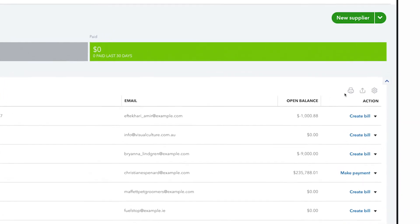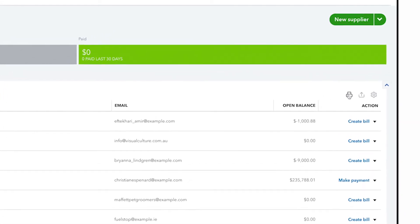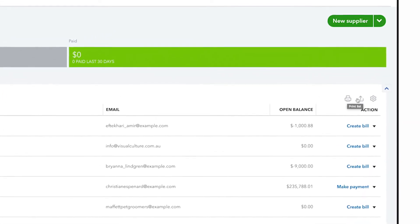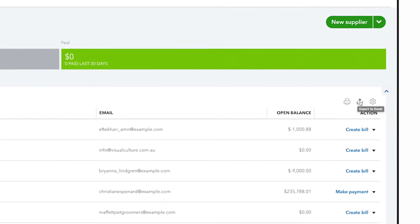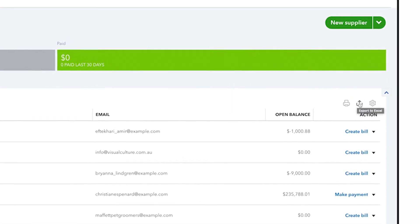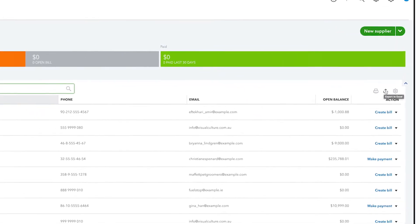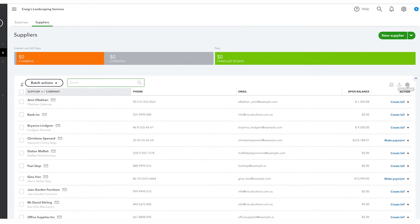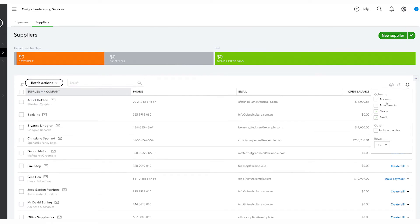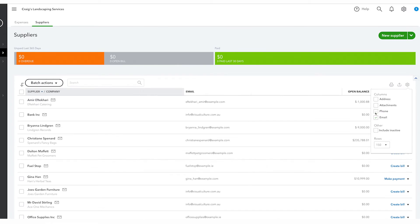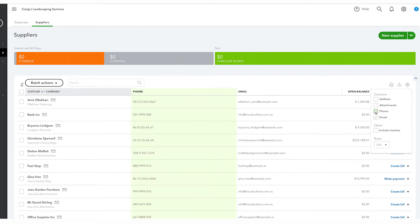You can also print this list and export it to Excel by selecting these icons. If you want QuickBooks to display more columns with the suppliers information, click on the gear icon and you can turn on or off any of these columns.